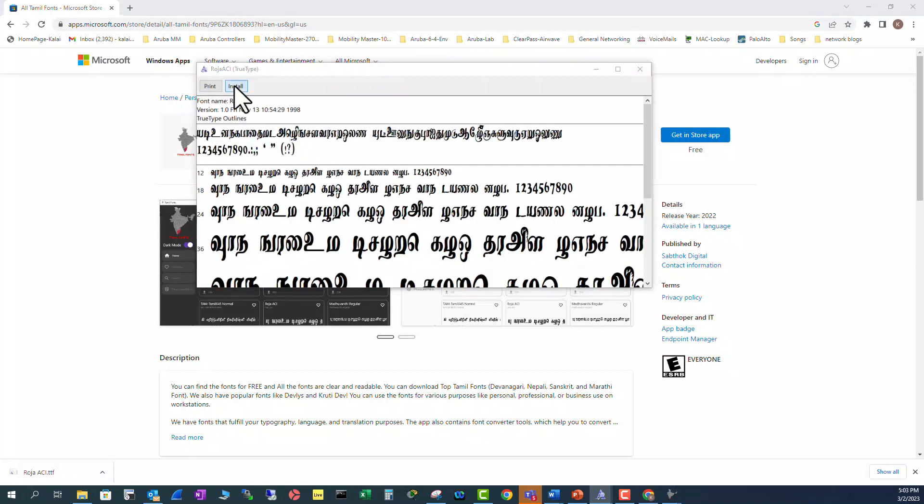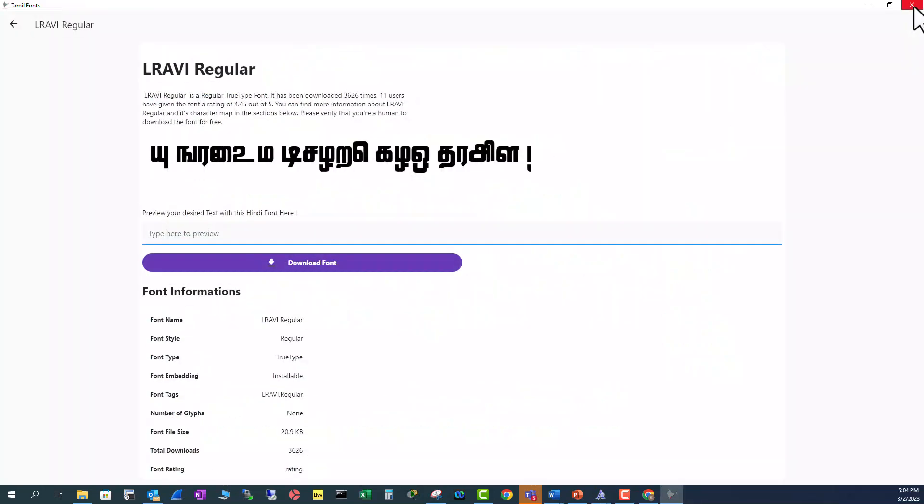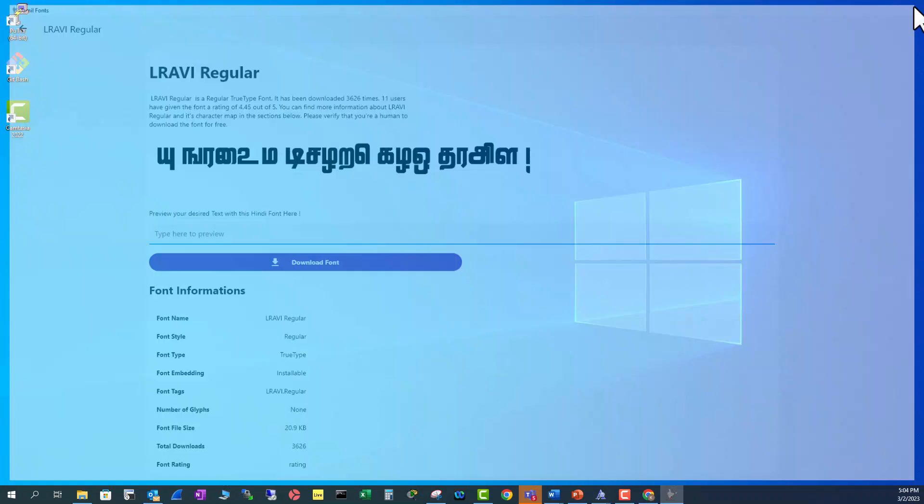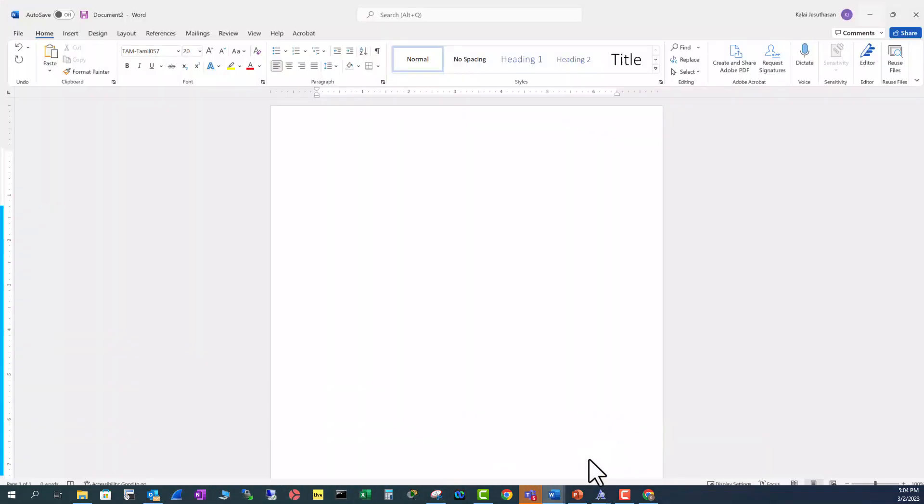Click on install. The install won't take more than a few seconds. We know what fonts we downloaded, Roja and L Ravi. Open your Microsoft Word.